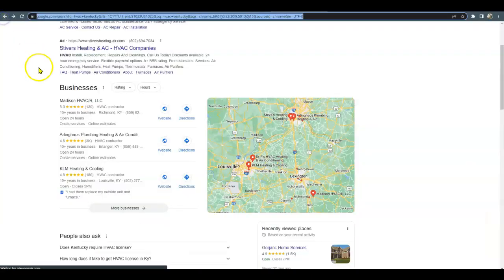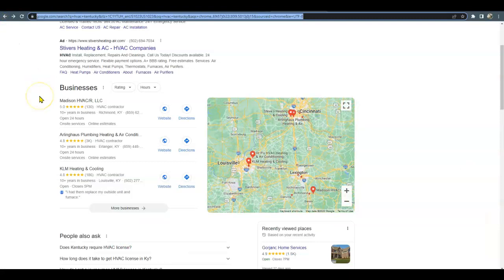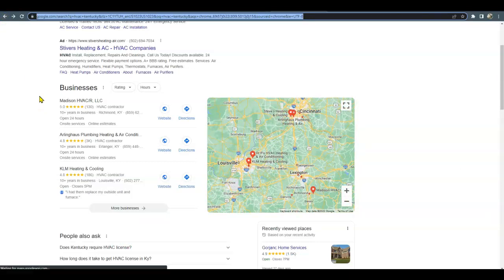The third thing I just wanted to touch on was citations. A citation is your business name, address, and phone number in various directories like Yellow Pages, Yelp, Facebook, BBB.